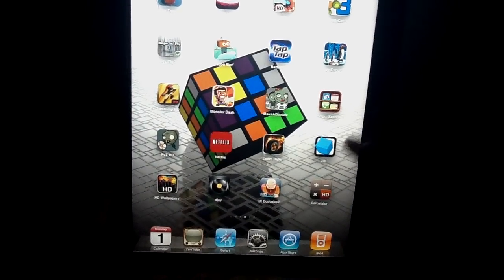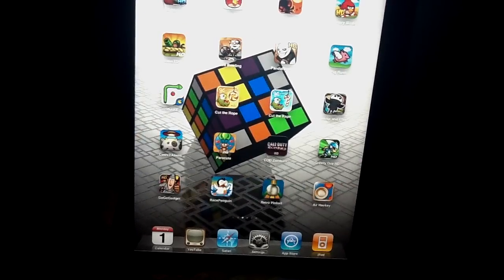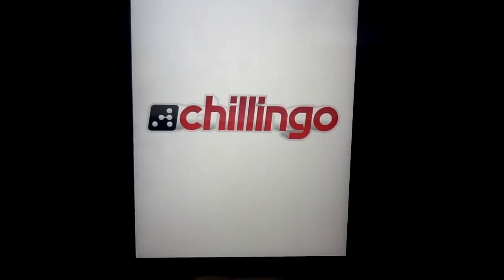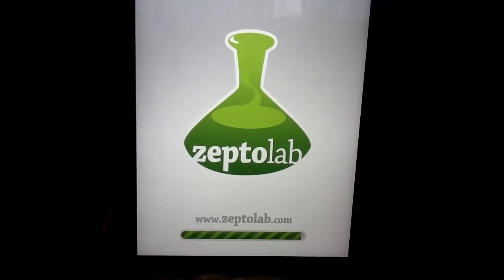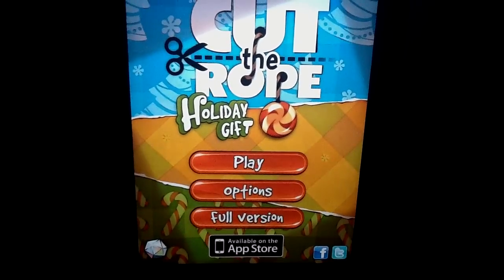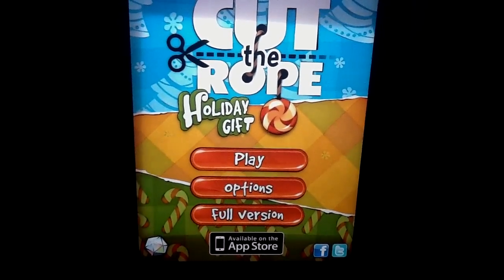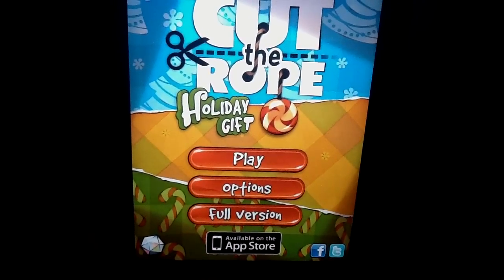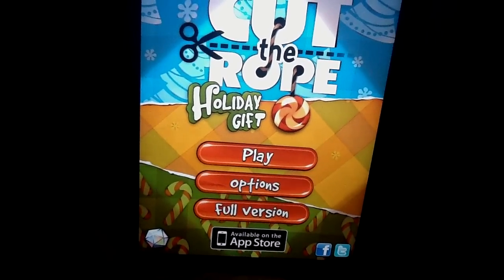At number 2 we have Cut the Rope Holiday Gift by Chillingo. Really fun, addicting game — I'm pretty sure most of you guys have played it. Most of you have played Cut the Rope which is the full version. This is just a holiday gift, kind of like a little present. The full version is the actual normal Cut the Rope, and I actually did an app review on that one so you might go ahead and check it out.